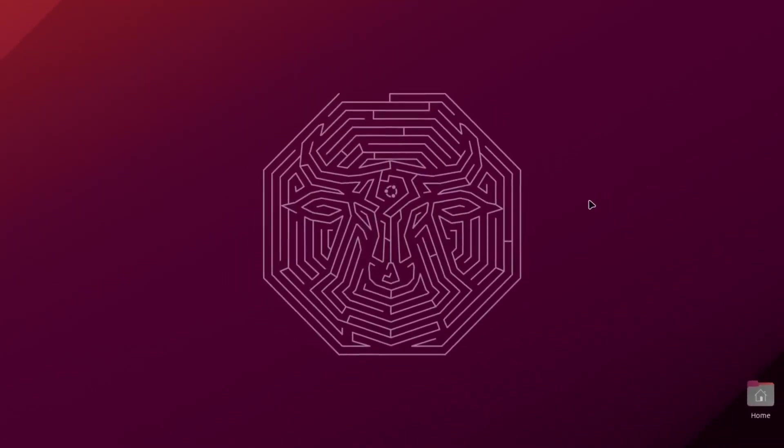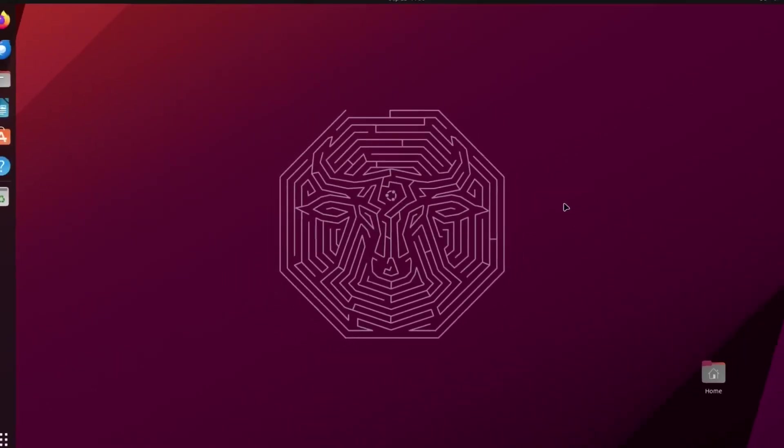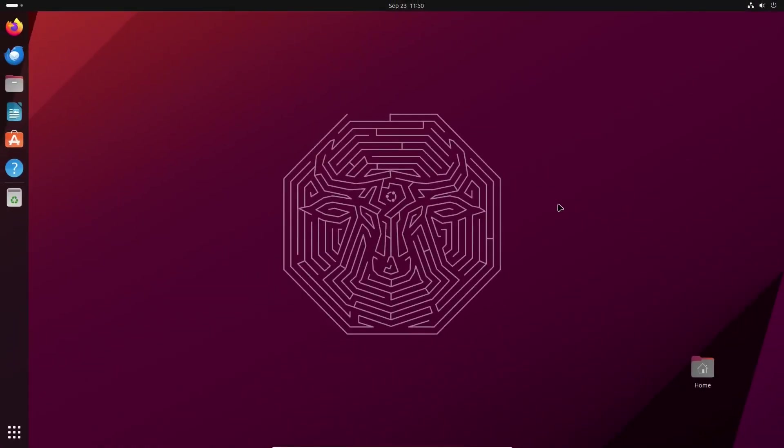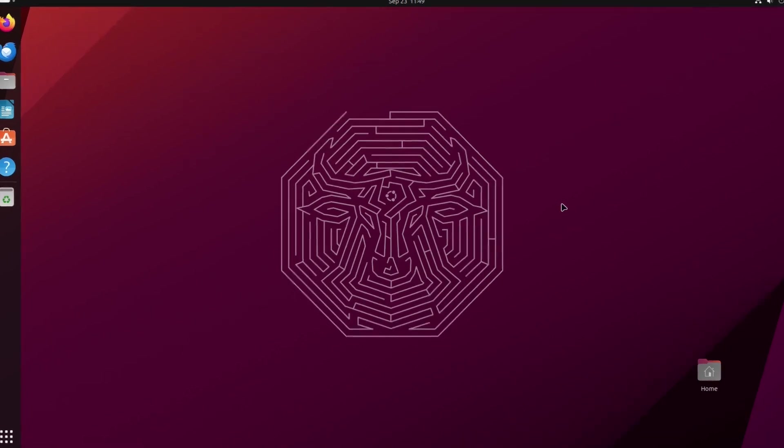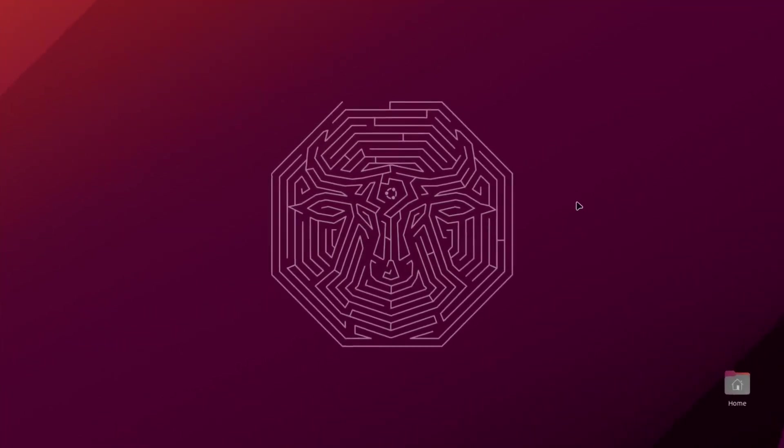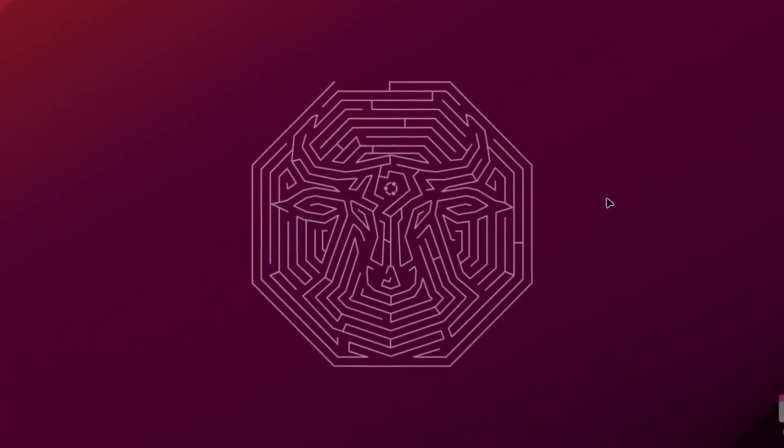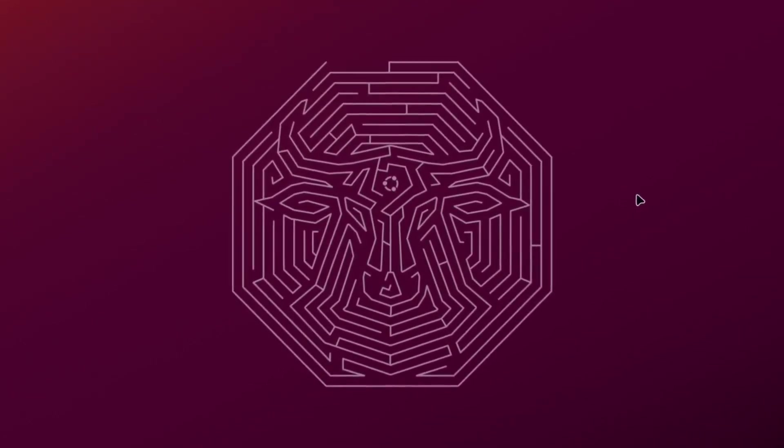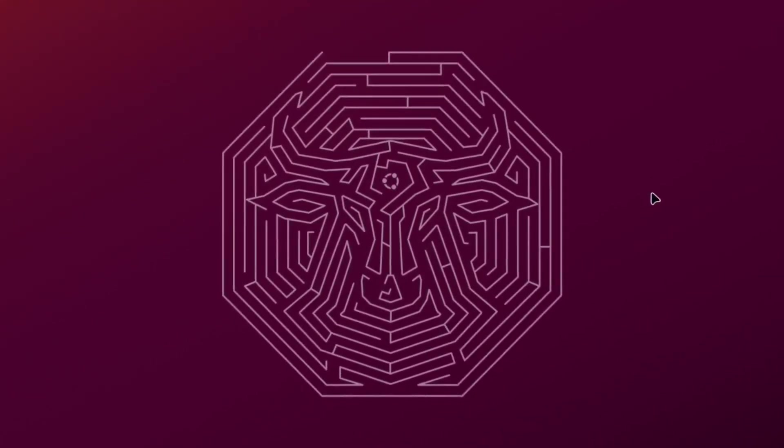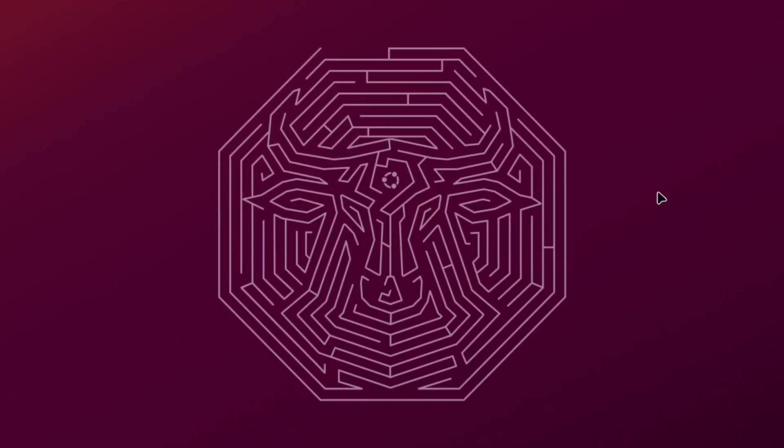In our opinion, and some of our crew have been following Ubuntu since its inception, this is one of the best default wallpapers that Ubuntu has featured so far.